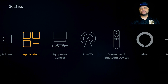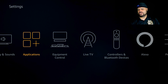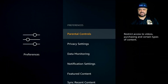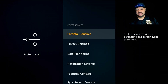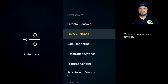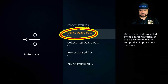If you went back too far to the home screen, no big deal — just go back to Settings. This time go to Preferences and click on it. You'll see parental controls and other features, but we're going to focus on just some of them. Click on Privacy Settings.